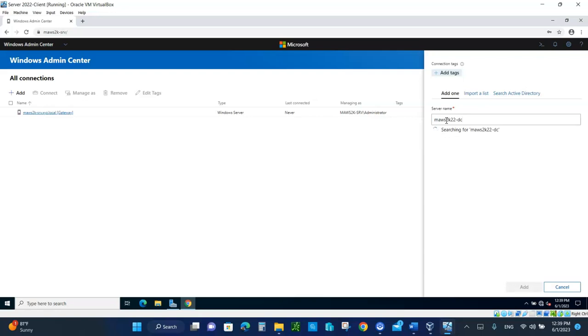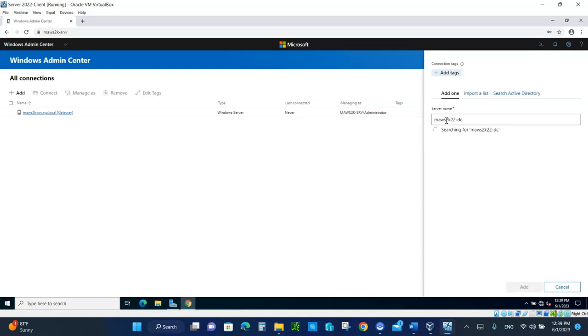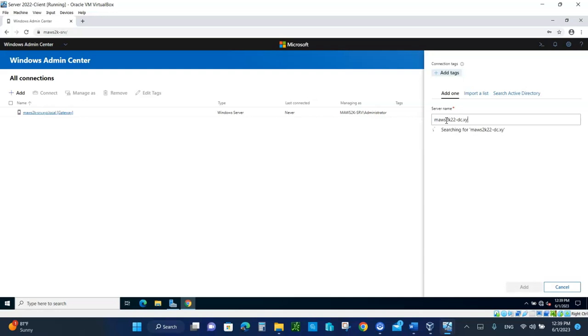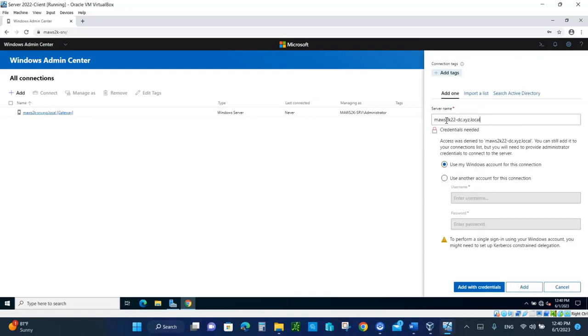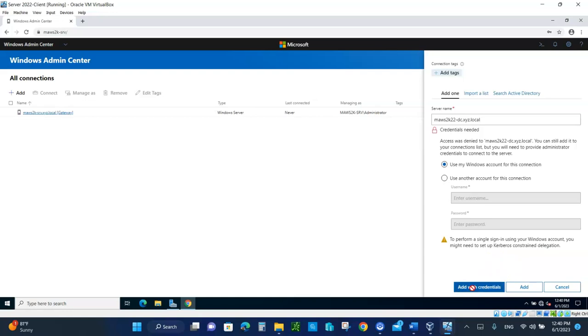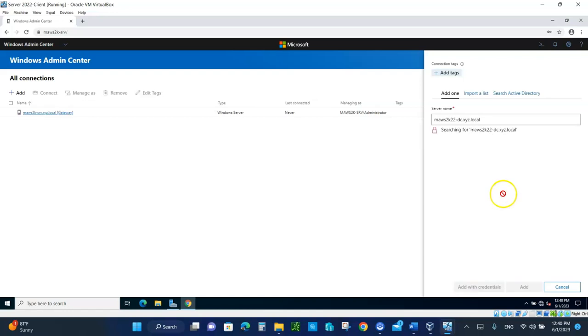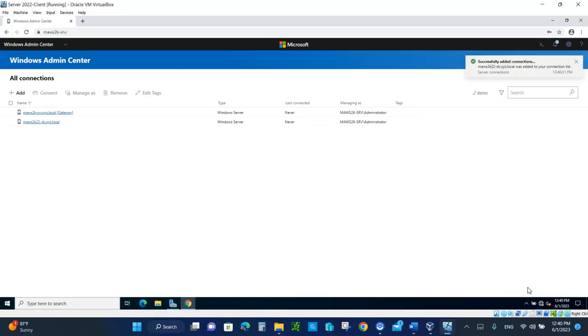This takes a little while, so be patient. I want to connect to MA-Windows server-2K-22-DC dot XYZ dot local. That's where it's located. So it sees that. Use my Windows account for this connection. I don't want to use anything else. So add with connections, with credentials. I'll be logged in automatically. Let me add that. It's a single sign. You know what? Let's just add it. There you go. So I added the connection.